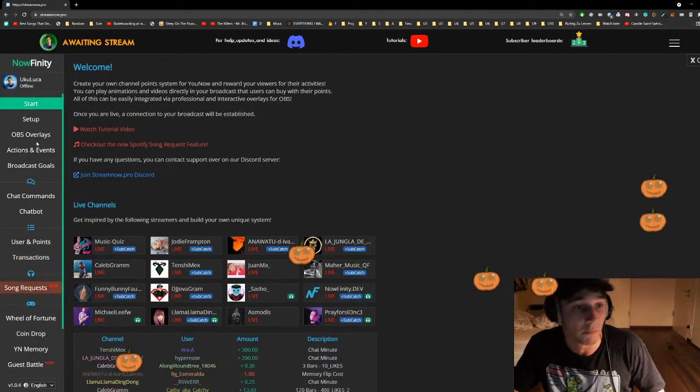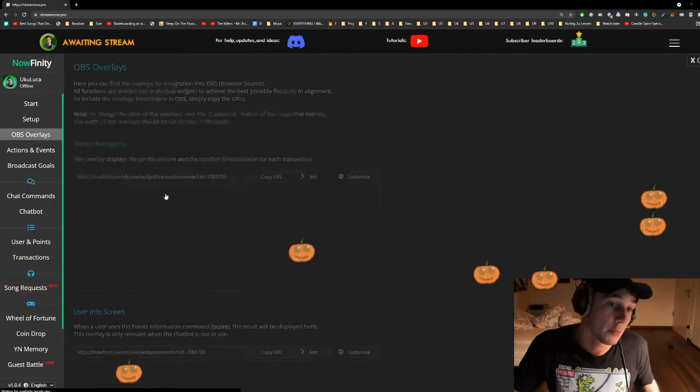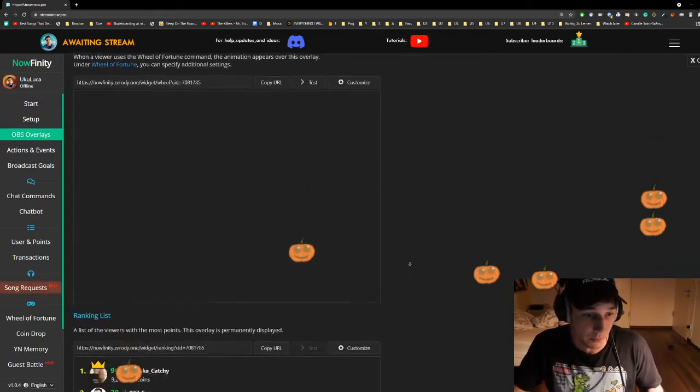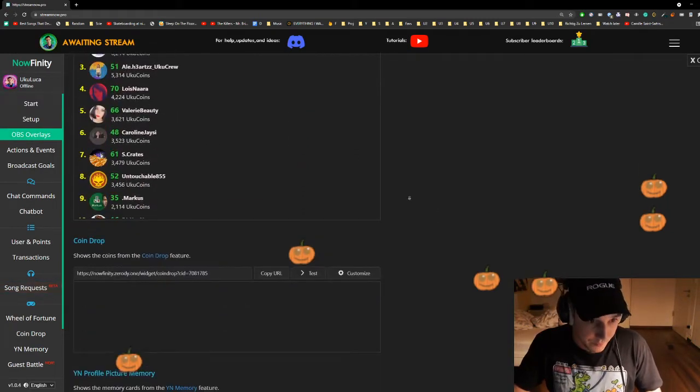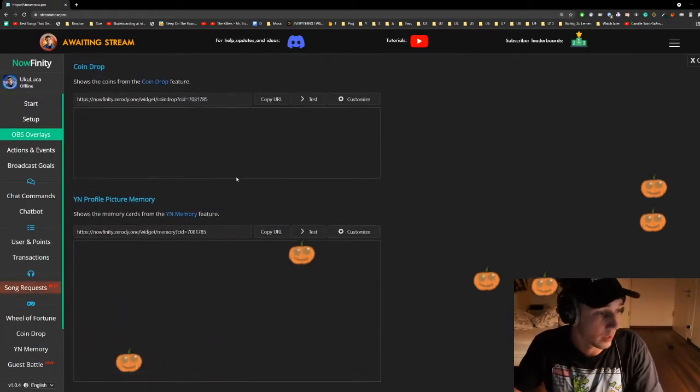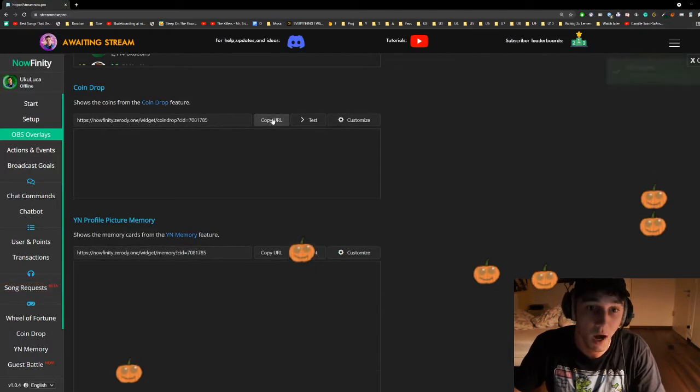Step number one, go to your OBS overlays and go to the coin drop. There we go. We copy that.